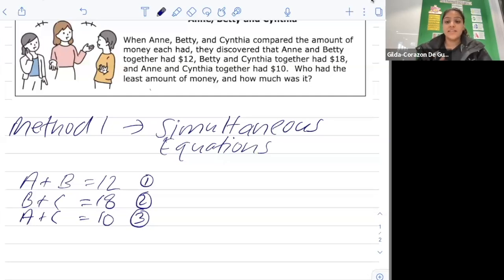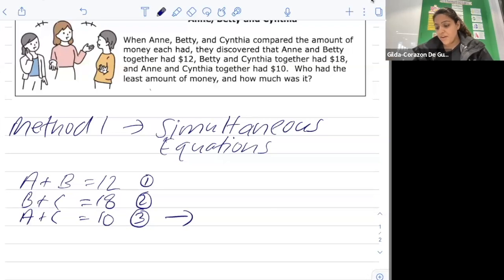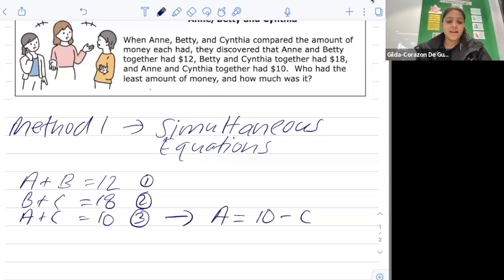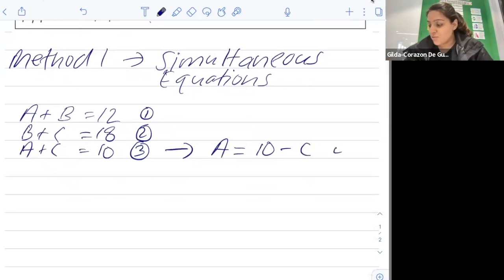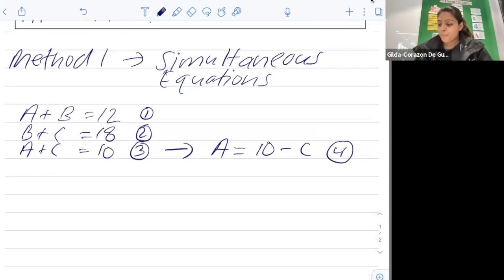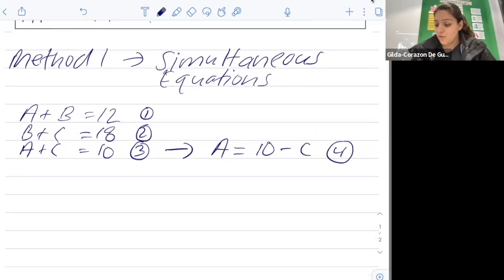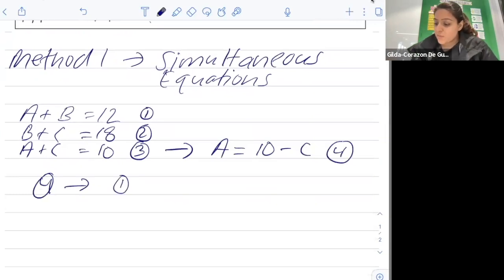With any of the equations we can make one variable the subject so we can substitute it. Let's pick the last one — equation three. We're going to make a the subject, so a equals ten minus c. We'll label this equation four. Now we're going to substitute equation four into equation one.